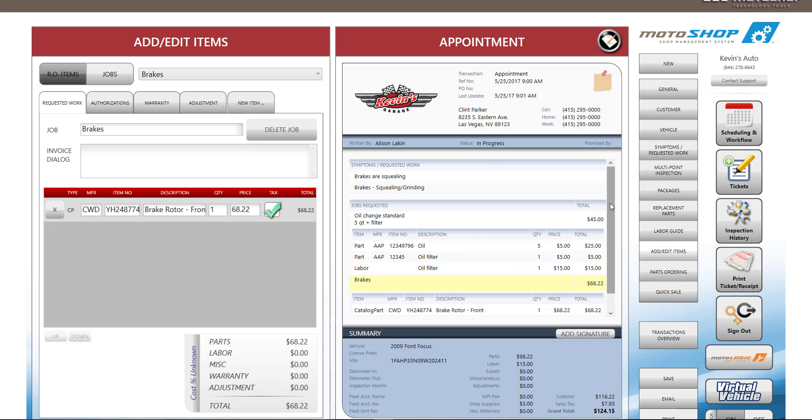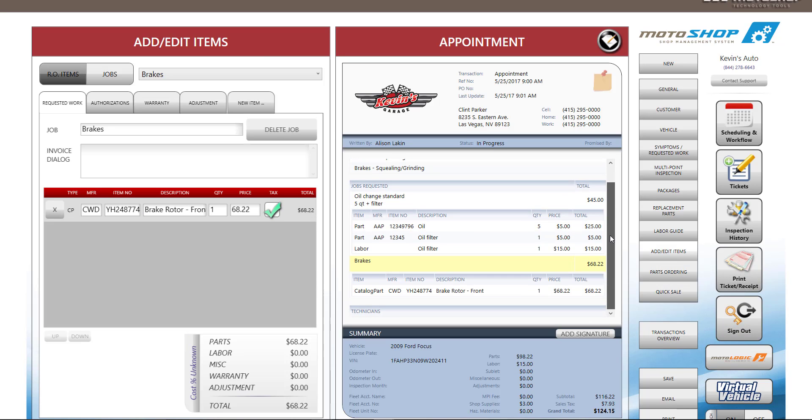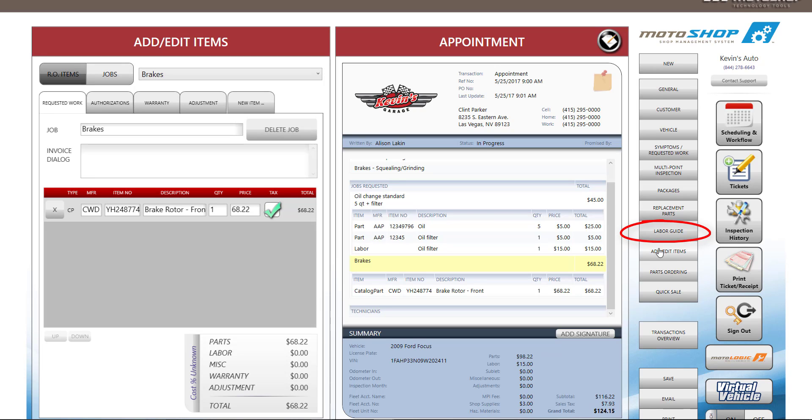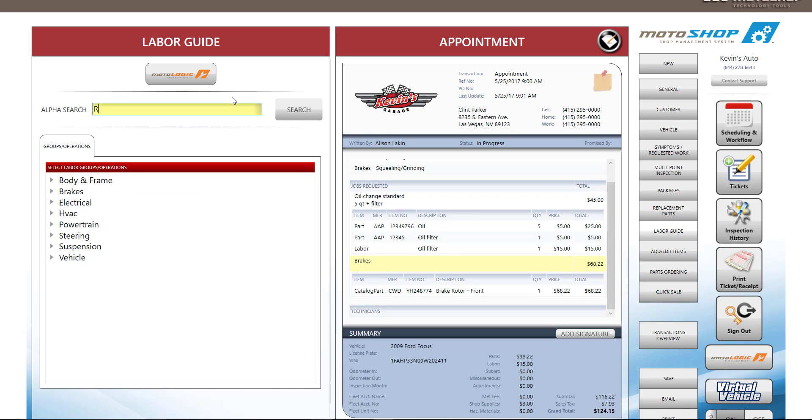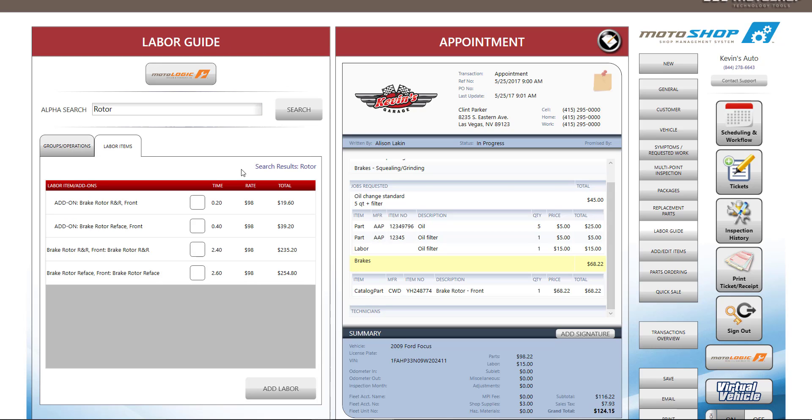After we've added the parts to this estimate, we can add labor. On the right side, we can select Labor Guide. This directly integrates with our Motologic Labor Guide. Our labor comes from Motor, the industry standard. You can do a broad search using our alpha search, or use a drill down menu to select the labor items you'd like to add to your estimate.